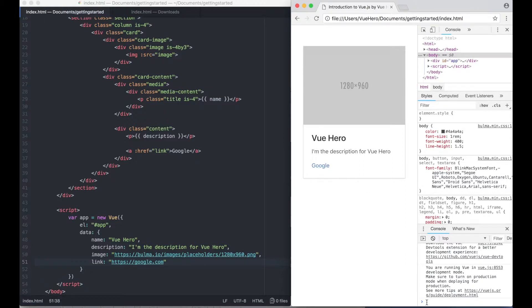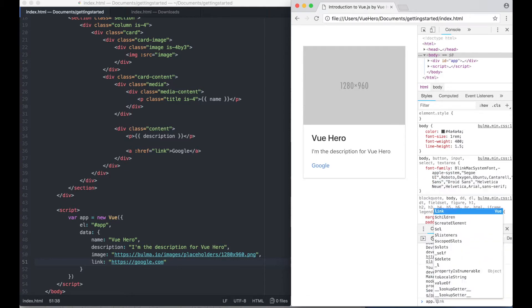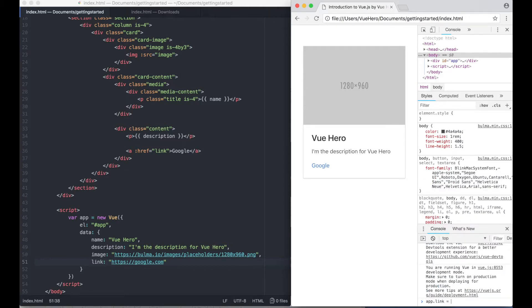If I go to the console and type app.link equals https viewhero.com.